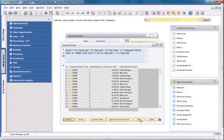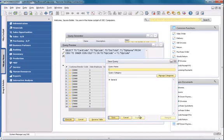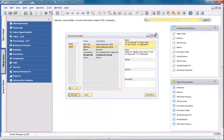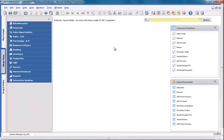Now I'm able to save my query, and I'm going to call it SalesEmployeePerformance. Once I've set up my query, I can now create a dashboard for my query.